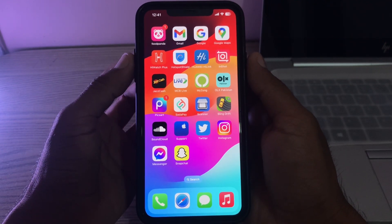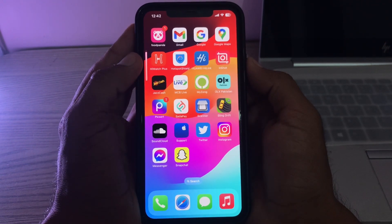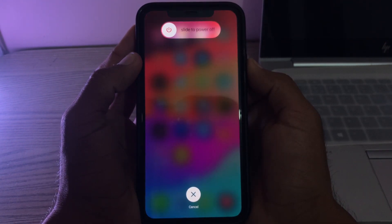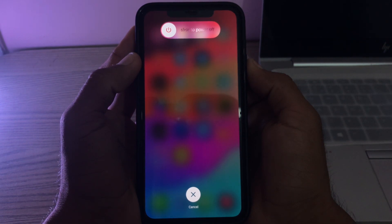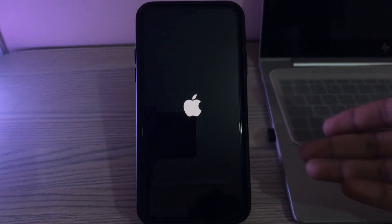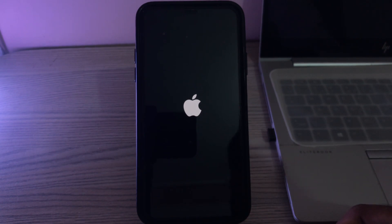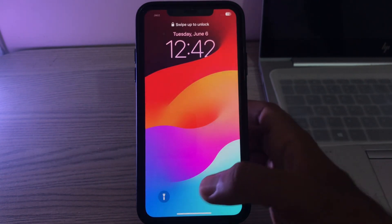For the hard reset, tap the power button, tap the volume button, then tap and hold the side button. After the reset completes, open the lock screen.